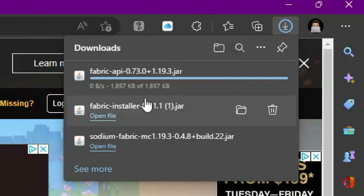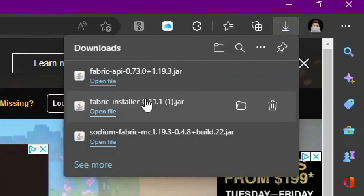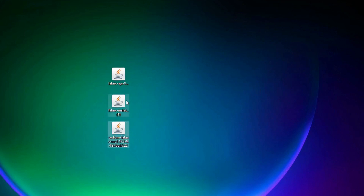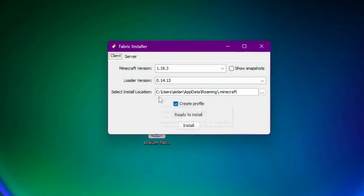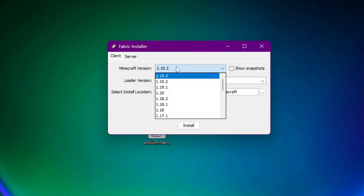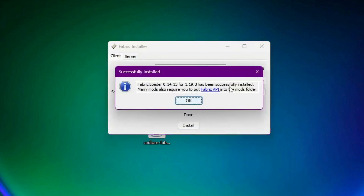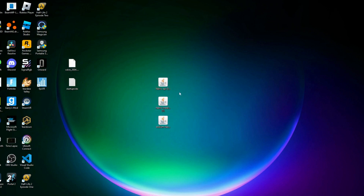You should now have all three files downloaded. We'll get Iris installed a bit later, so anyone who just needs Sodium can stop here. To install Fabric, just double-click the installer, select version 1.19.3, and click Install. It installs very quickly — just click OK and close it.